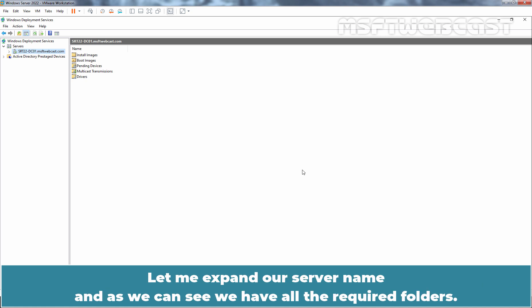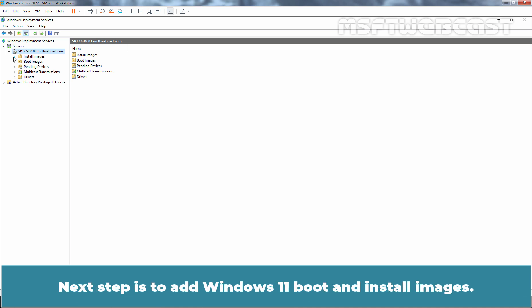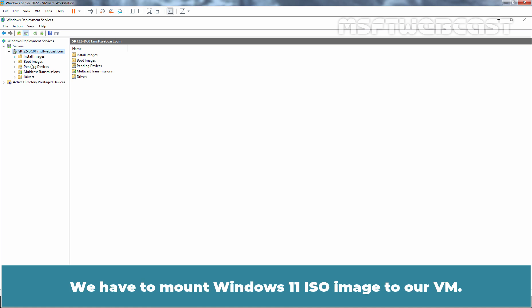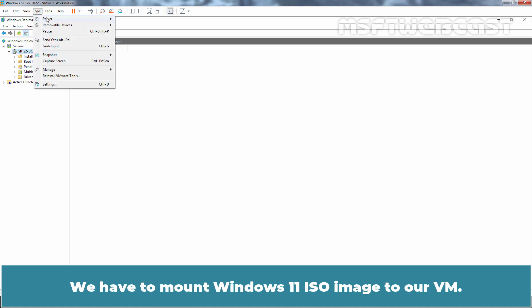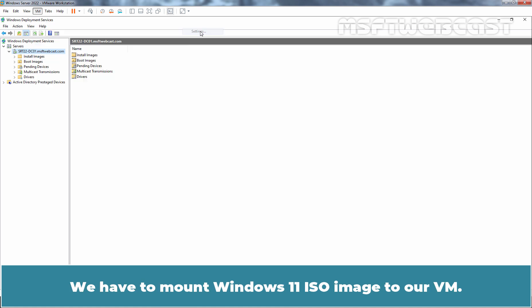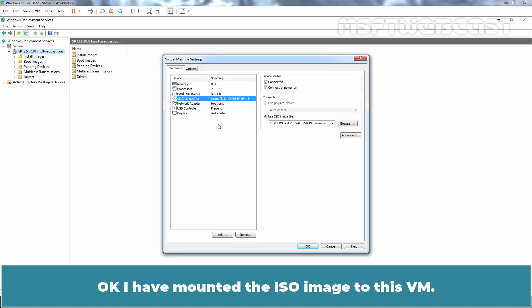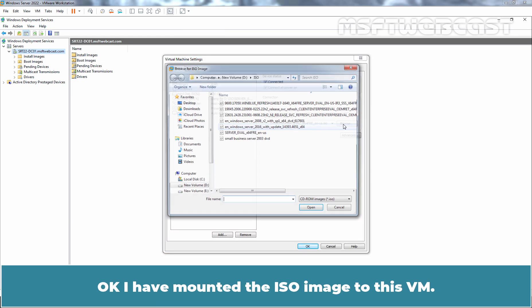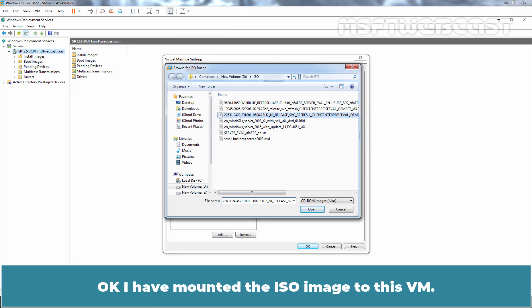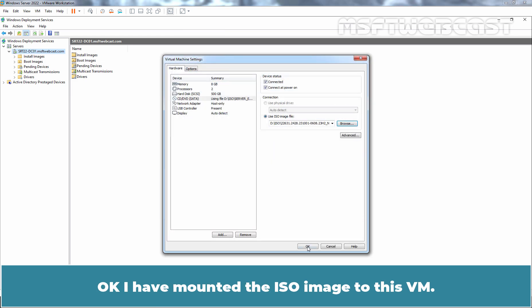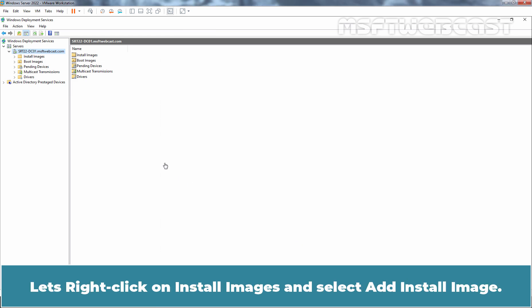WDS service is now up and running on our domain controller. Let me expand our server name and as we can see, we have all the required folders. Next step is to add Windows 11 boot and install images. We have to mount Windows 11 ISO image to our VM. I have mounted the ISO image to this VM.